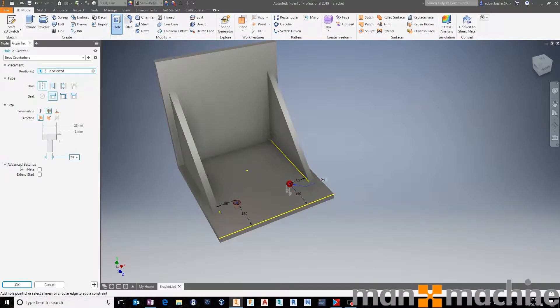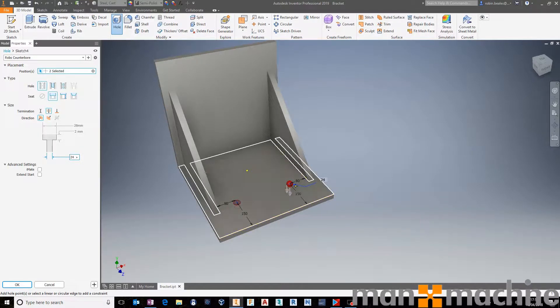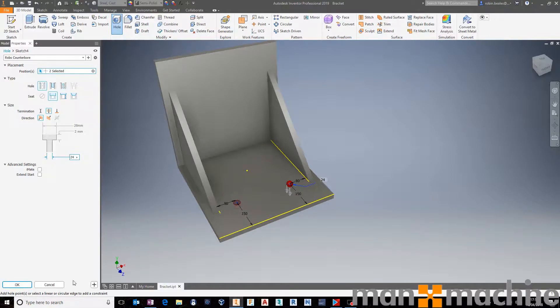So we no longer have to do placement by sketch. We can still do that if we want to. We just click the sketch points as we go through. Nice little bit of functionality there. You've got all of your obvious advanced settings, such as placing your iMates, as you would expect to do so. From there, I'm just going to say, okay, no problems.